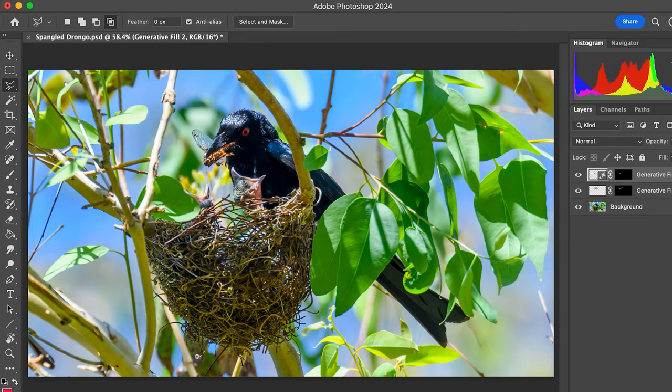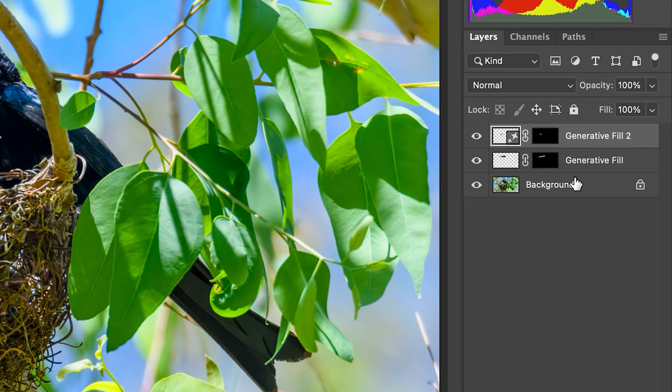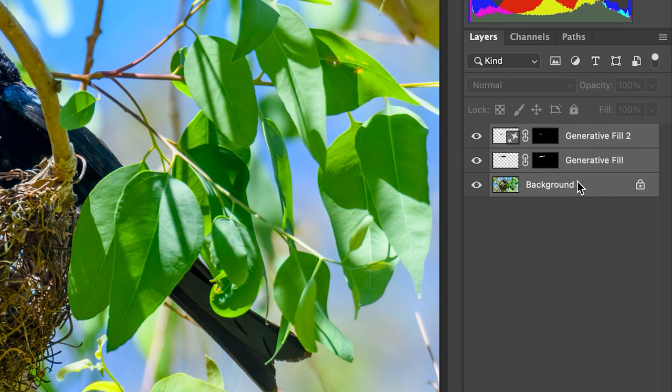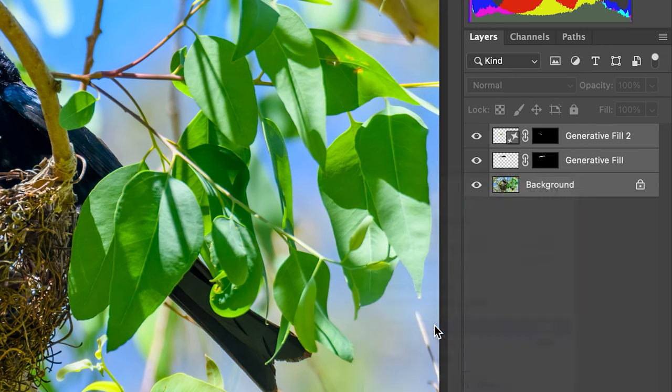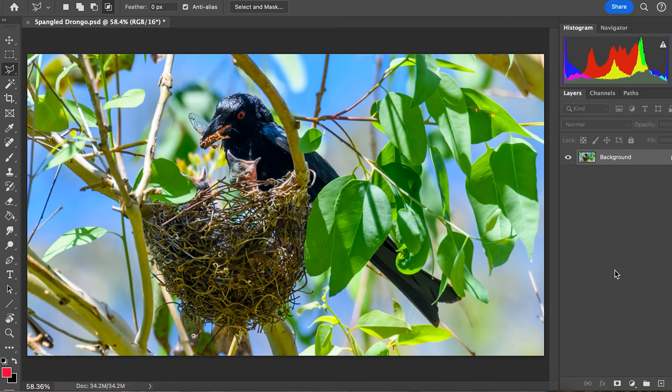If you wanted to keep going and doing more on this photo, you could go down to your bottom background layer and start doing more. Or if needed, you can collapse all these layers — just click on your top layer, hold down Shift, click on your bottom layer, right-click and merge layers. You could then keep going with that photo, say to adjust the light or the colors. That's how quick and easy it is using the generative fill tool in Photoshop.